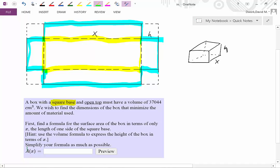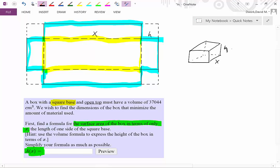What they're looking for is the surface area of the box in terms of X only — we can't have H in the final answer. So note that they give us another piece of information.